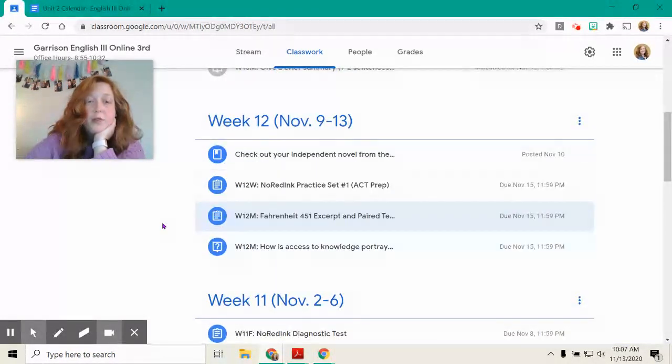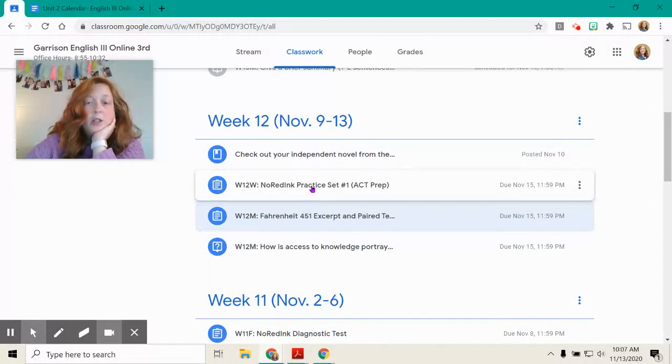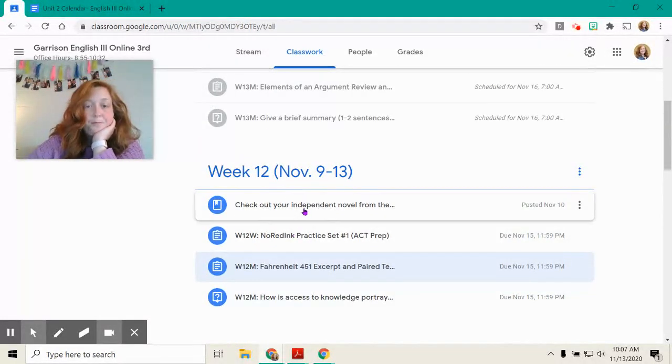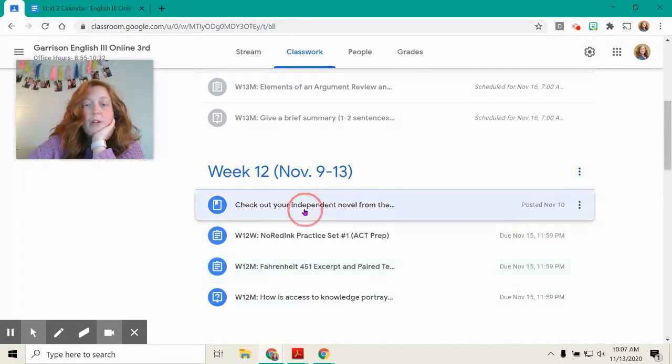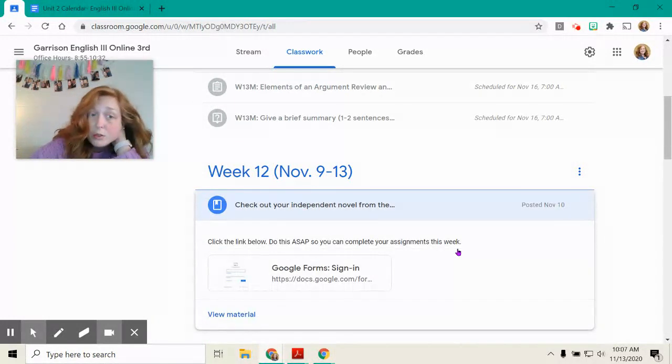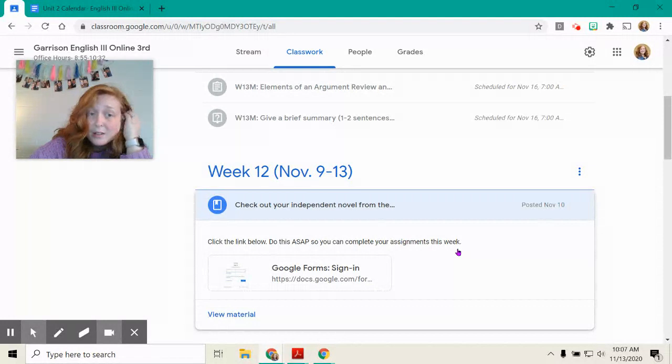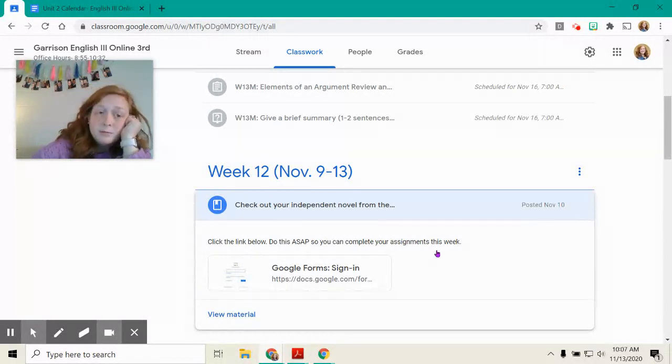And then you did an ACT practice on no reading. And then I left you a note that said, if you haven't checked out your independent novel, do that ASAP. Hopefully you took care of that, because you're at home now.